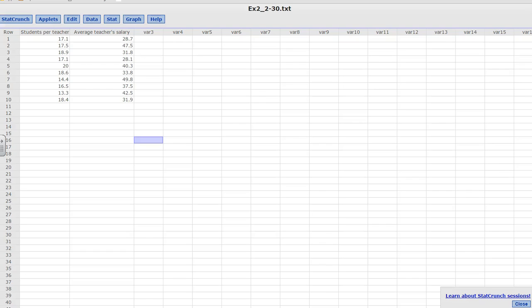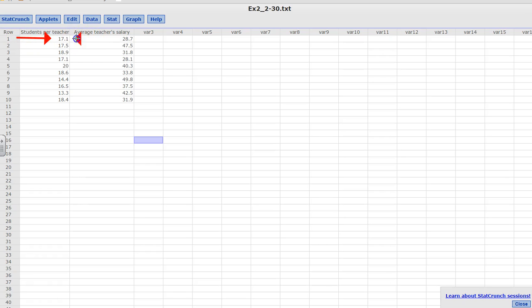Welcome to StatLab StatCrunch Tutorials. Today we're going to be talking about graphing paired data sets using StatCrunch. So what exactly are paired data sets? When one entry in one data set corresponds to one entry in the second data set, they are called paired.